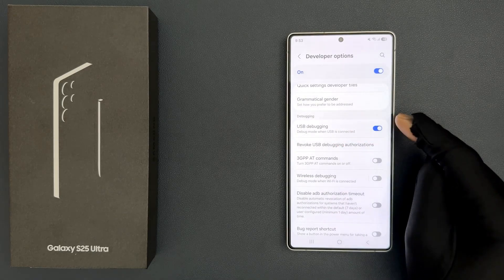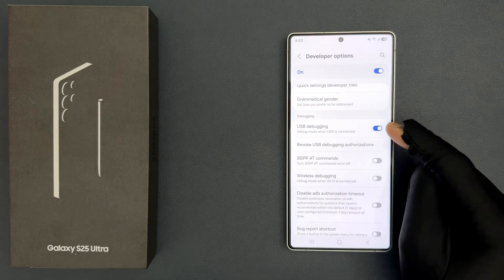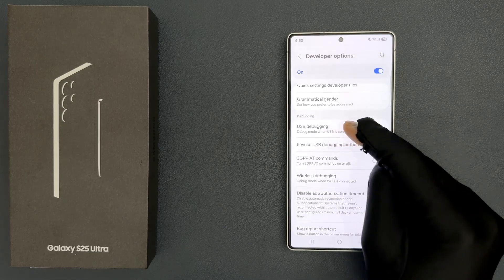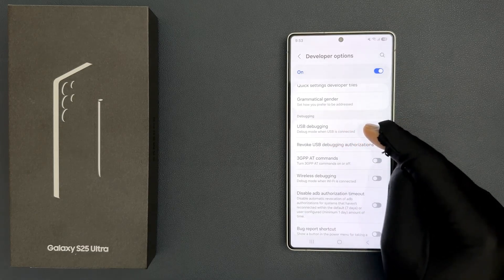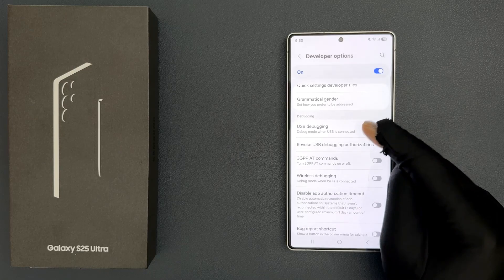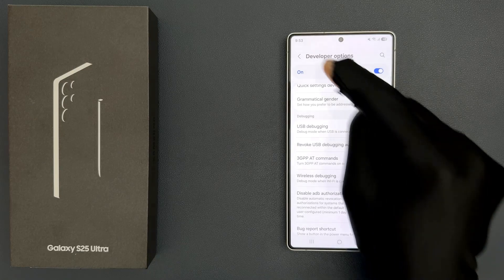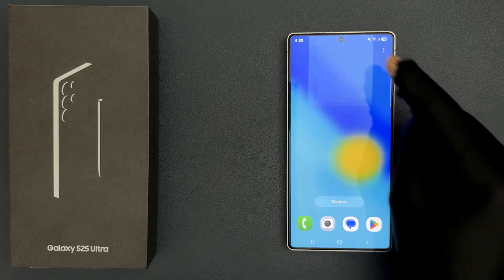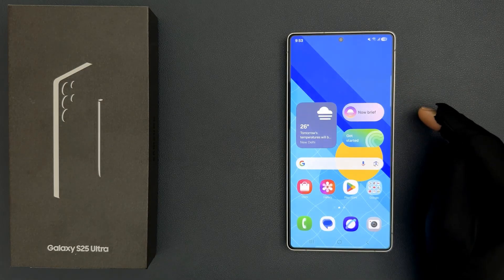You can see it's now turned on. When it's turned on, it says 'Debug mode when USB is connected.' That's it — please like, comment, and subscribe for more videos.